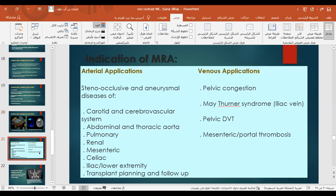General indications for MRA include arterial applications such as steno-occlusive and aneurysmal disease of the mesenteric, celiac, iliac, and lower extremity vessels, and transplant planning. For venous applications, indications include pelvic congestion, May-Thurner syndrome (iliac vein compression), pelvic DVT, and mesenteric or portal thrombosis.